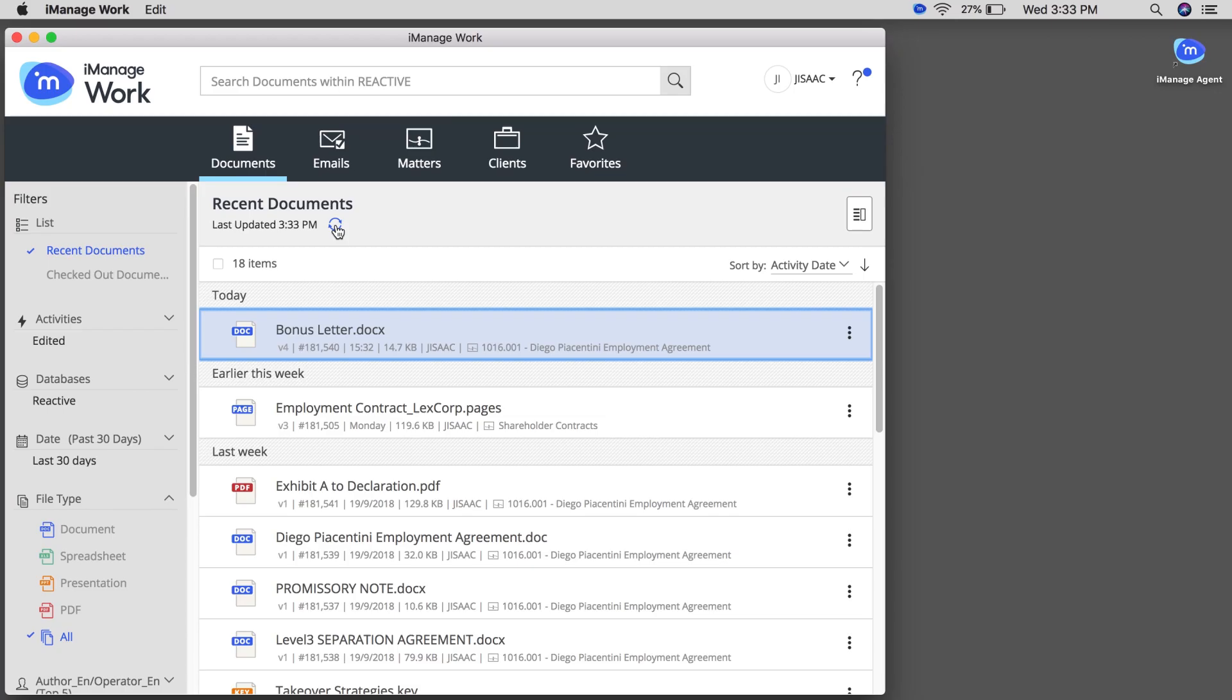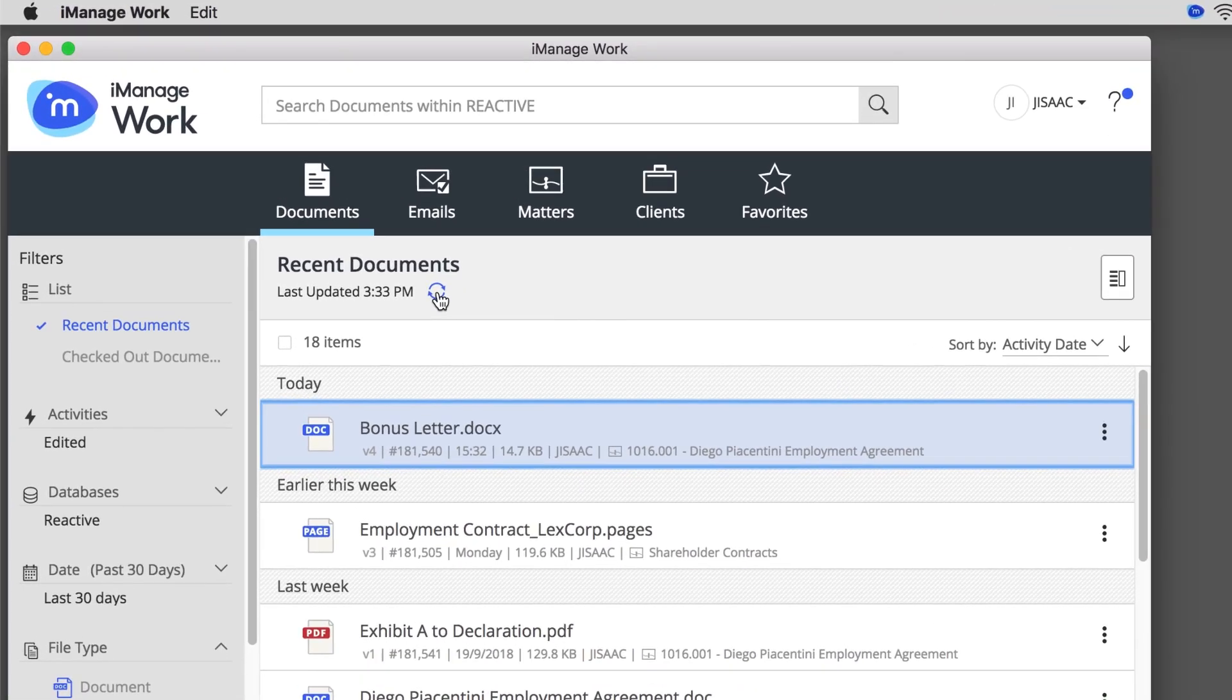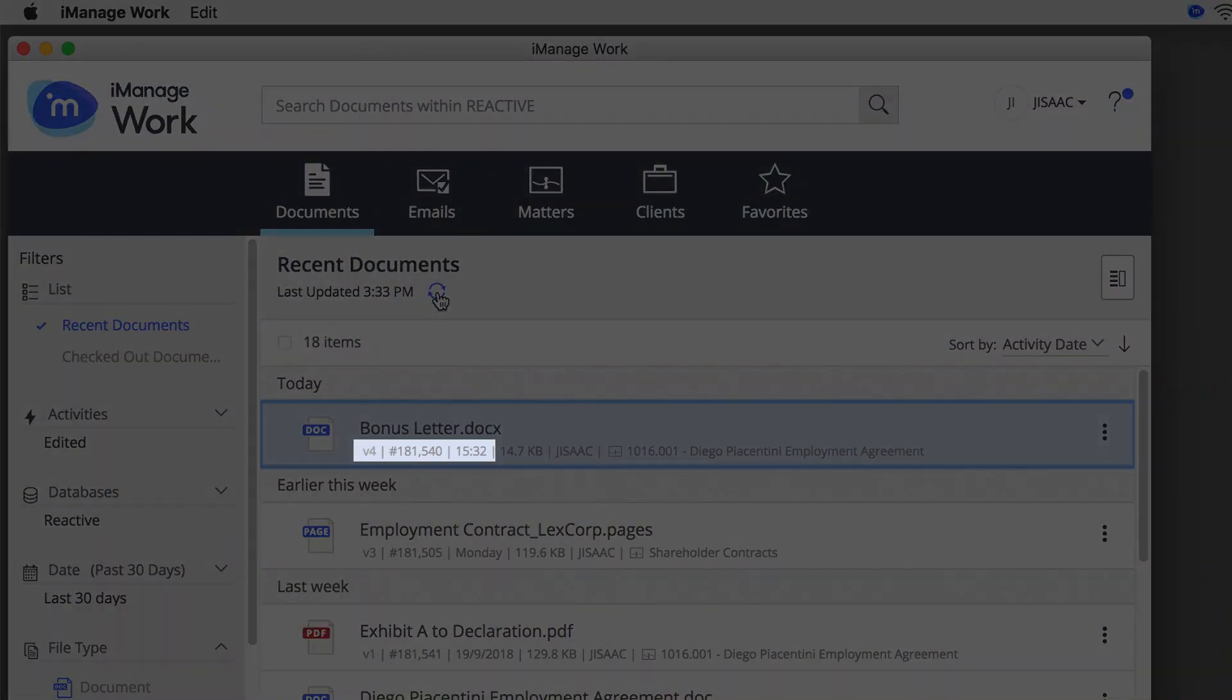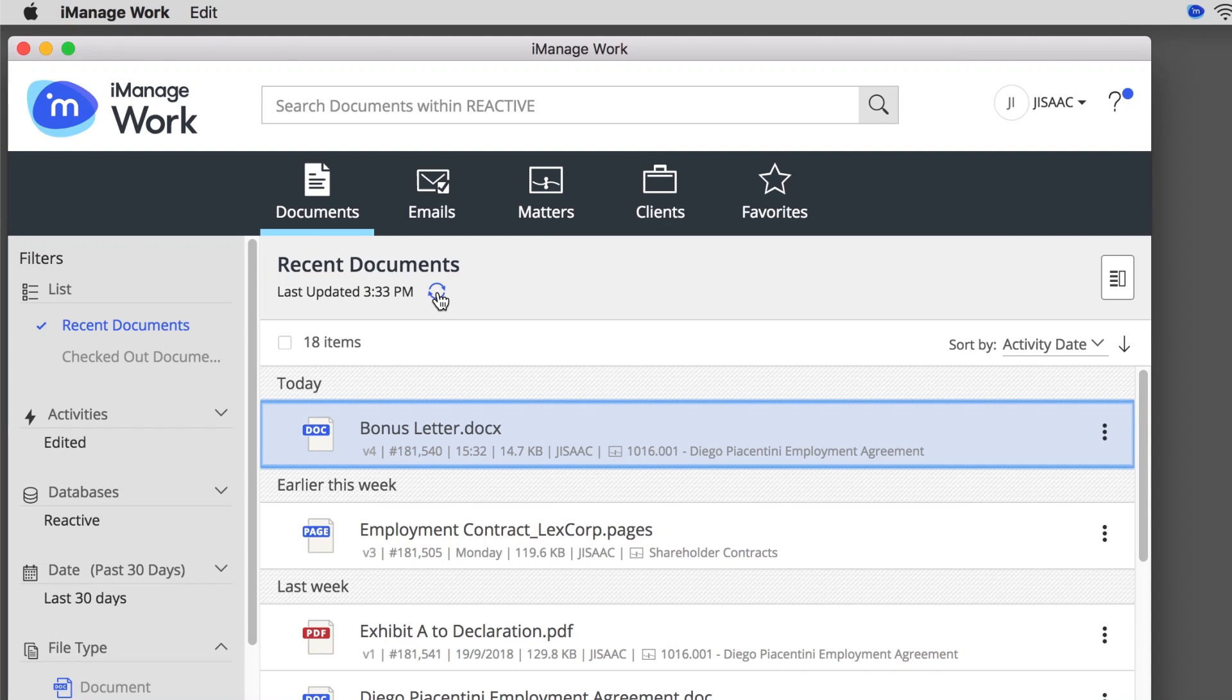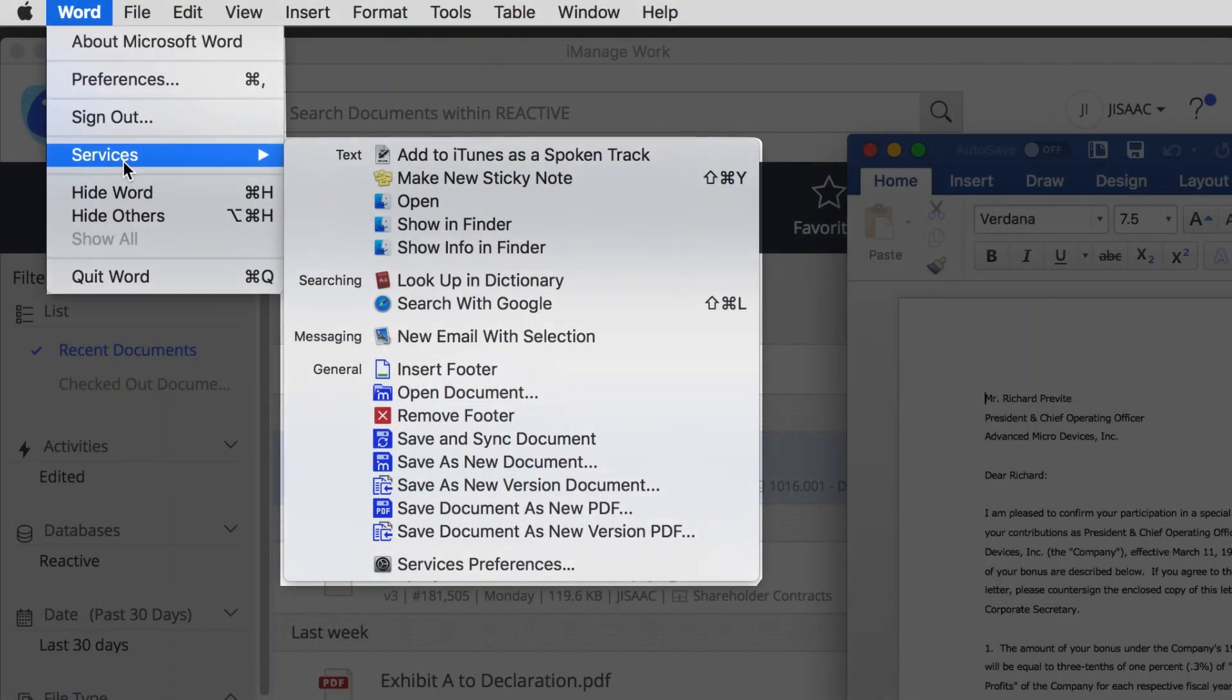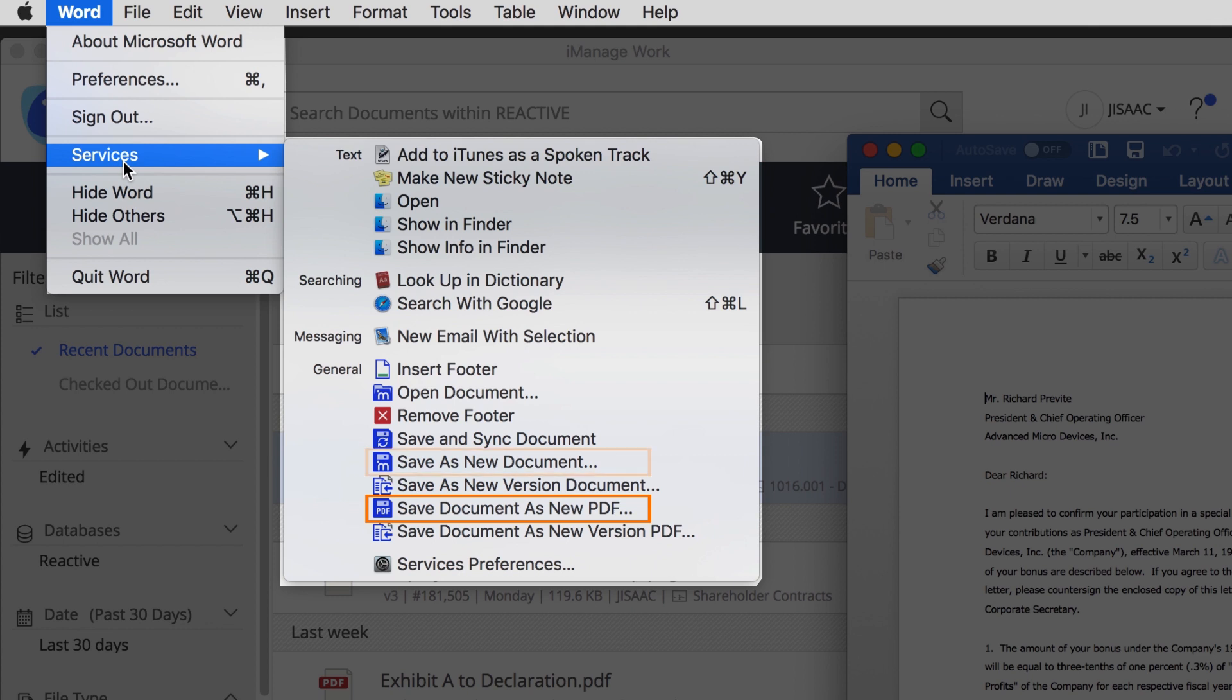The document is checked in to iManage Work and the version number is updated. See? That's how simple it is to save updated documents to iManage Work from your Mac. You can also use the Services menu to save the latest version as a PDF or a new document.